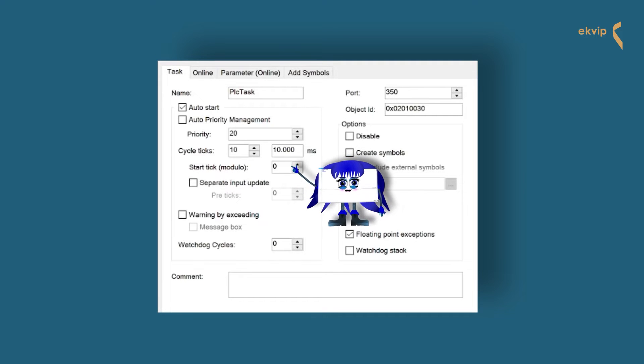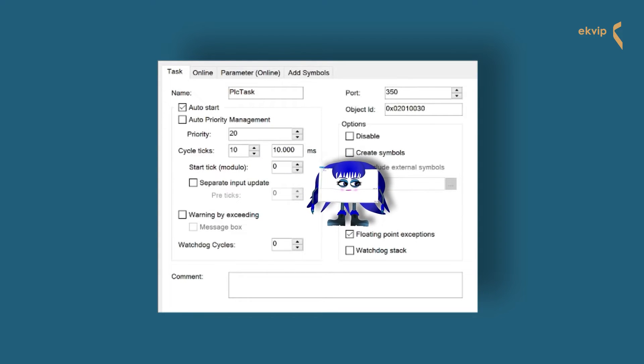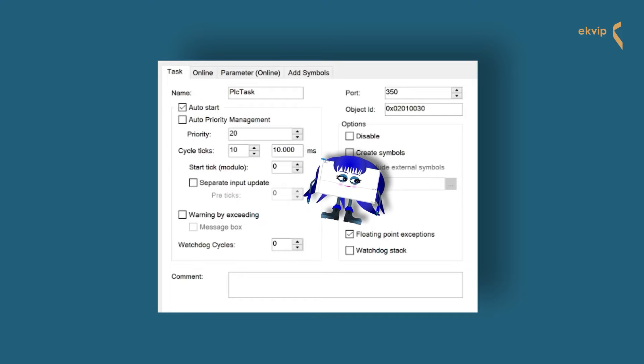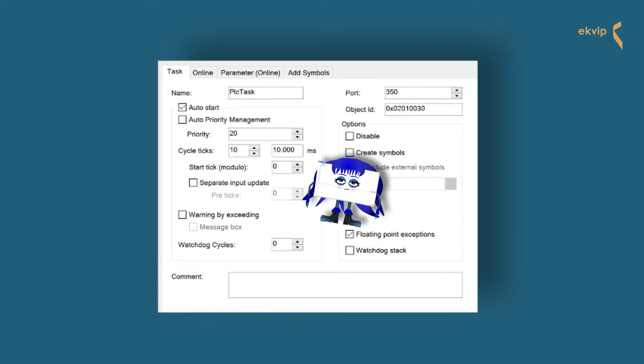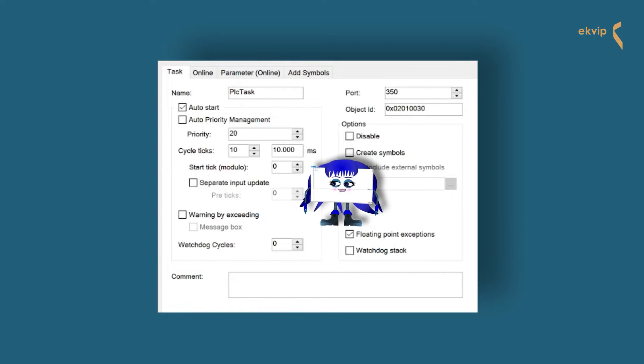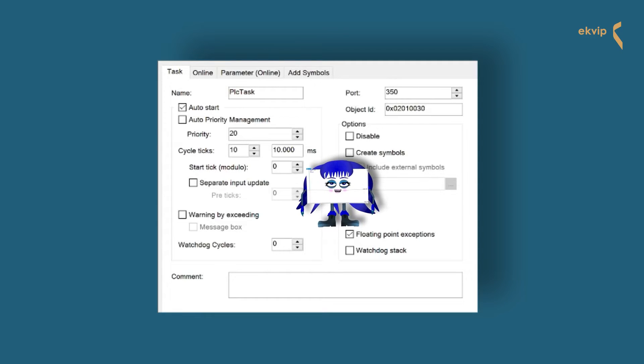The priority determines which tasks are executed first. By default, my priority is 20. Priorities may not be assigned twice. No other task can have priority 20.